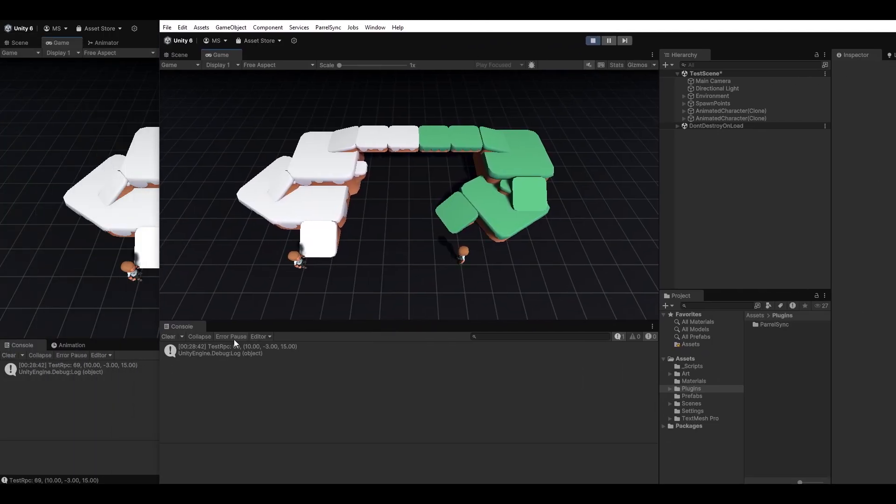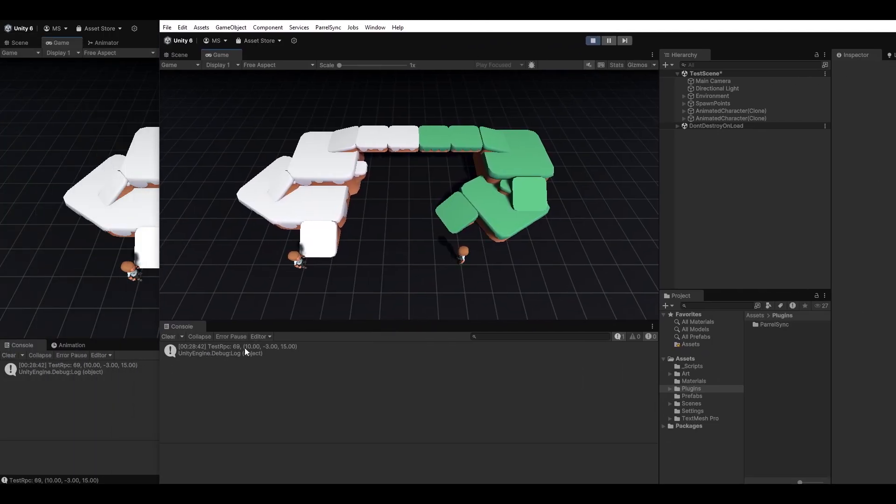And on my clone as well, we received the exact same values. So you can see this custom struct has now successfully sent to the network.